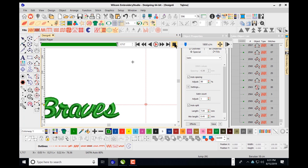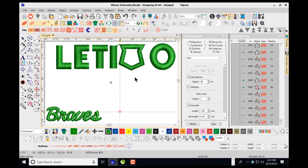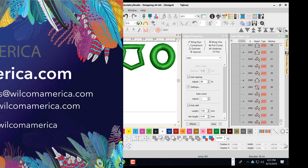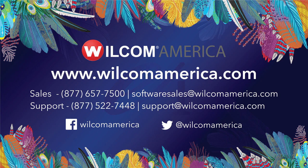That is going to do it for this class on choosing the column stitches to digitize, and we'll continue with this more in-depth in a later class. Thanks for joining me — I hope you learned something today. Please visit us at www.wilcomamerica.com for information on training schedules, downloads, updates, and things of that nature. Thank you so much and have a good day.